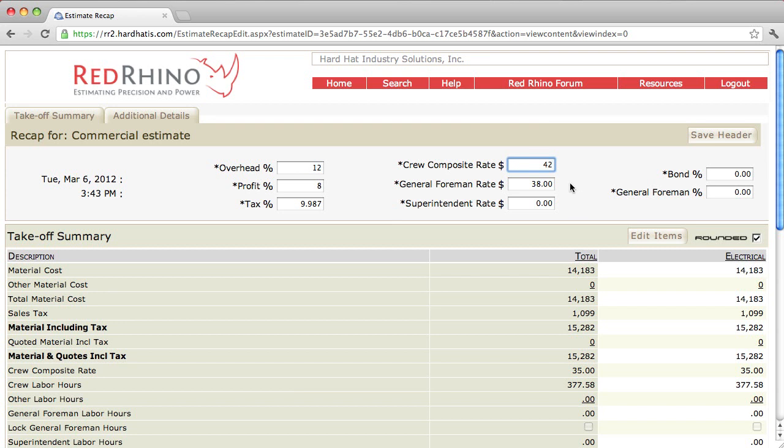Now, I'm going to show one more thing in the header here. I should say two more things, but with regard to General Foreman. If you want to add labor for General Foreman, then you can input your General Foreman rate here. Say that you have a person that works in the field, or a person that goes from job to job, but you want to cover some of the expense.